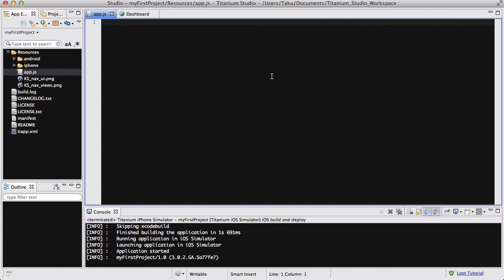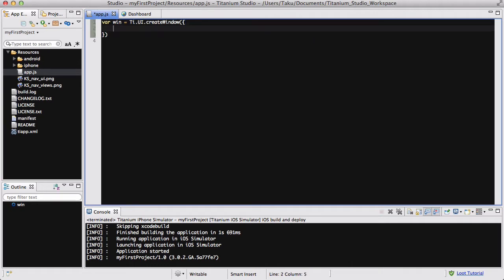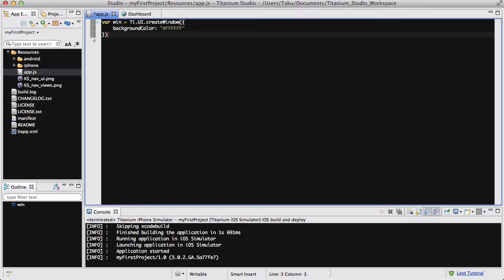I have my usual blank new app.js and what I'm going to do first is create a window. So ti.ui.createWindow and background color is going to be the usual white. It doesn't matter if it's FFF or just FFF, but I prefer to write all six of them.